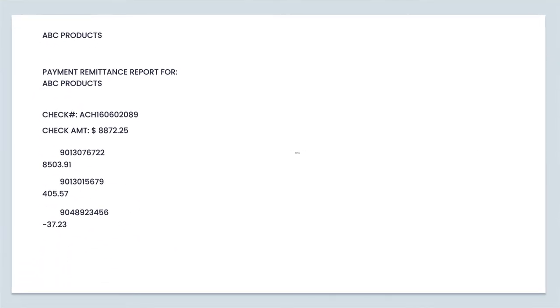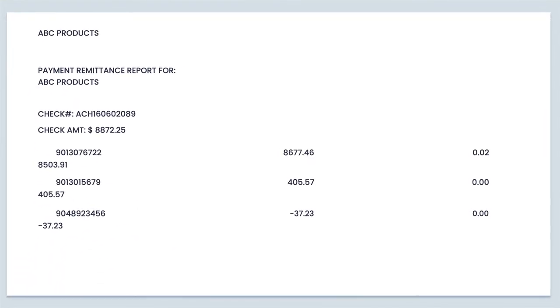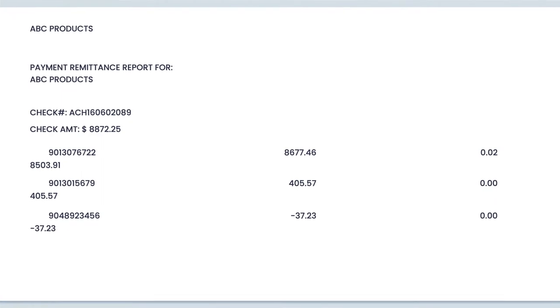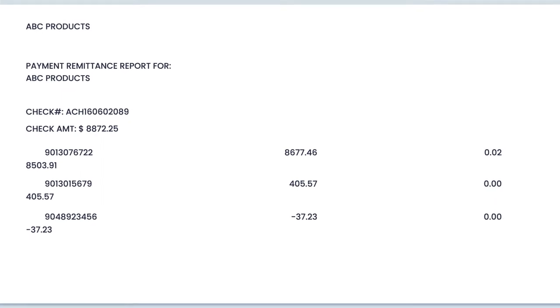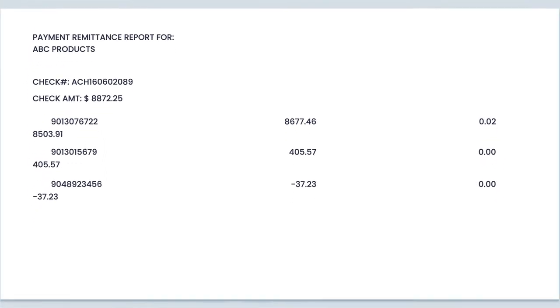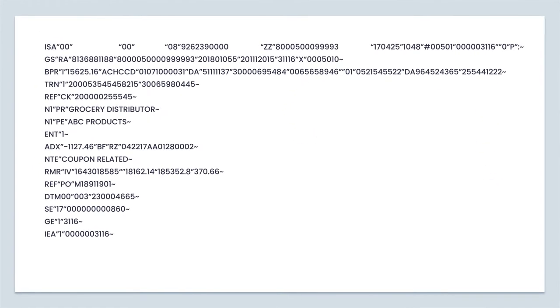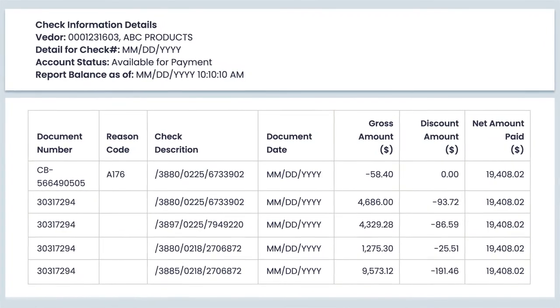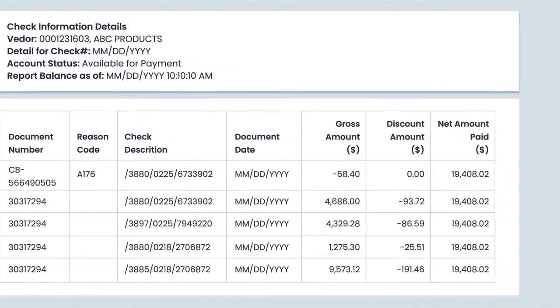Additionally, Cash Application Cloud automatically extracts remittances from emails, EDIs, customer web portals, and third-party AP portals.